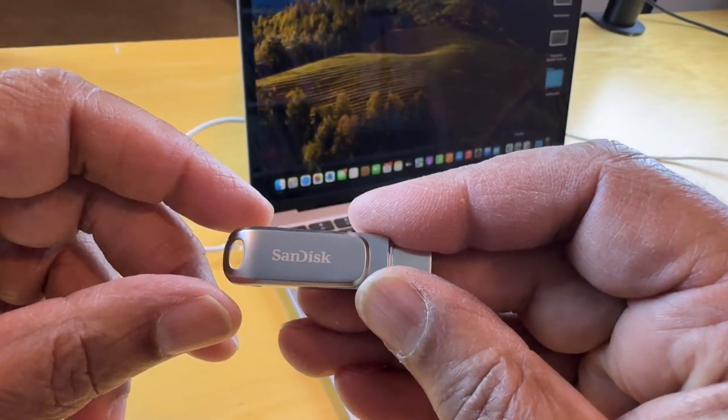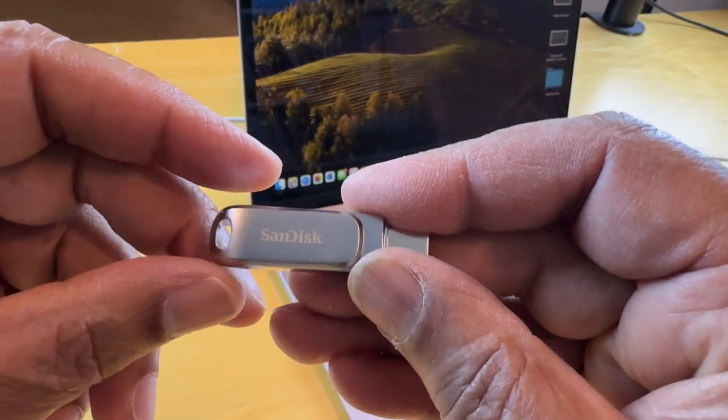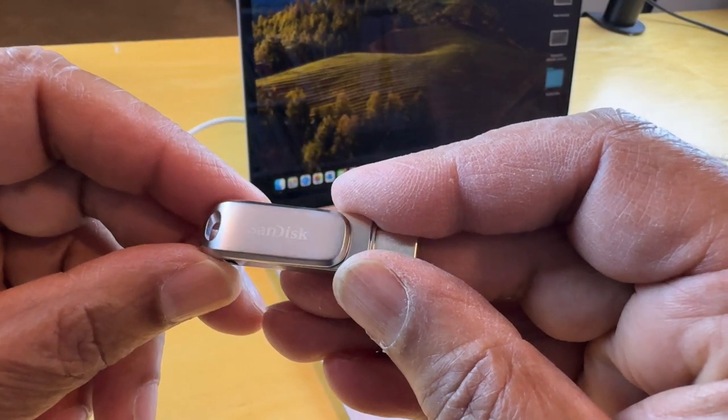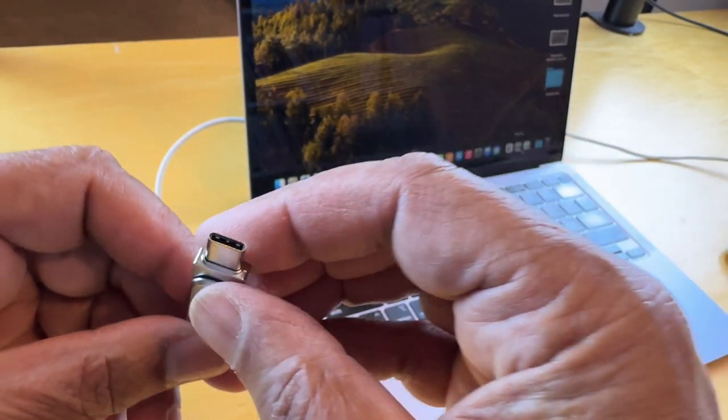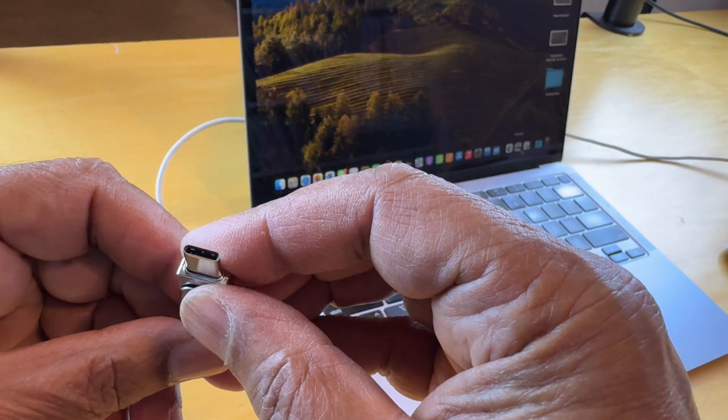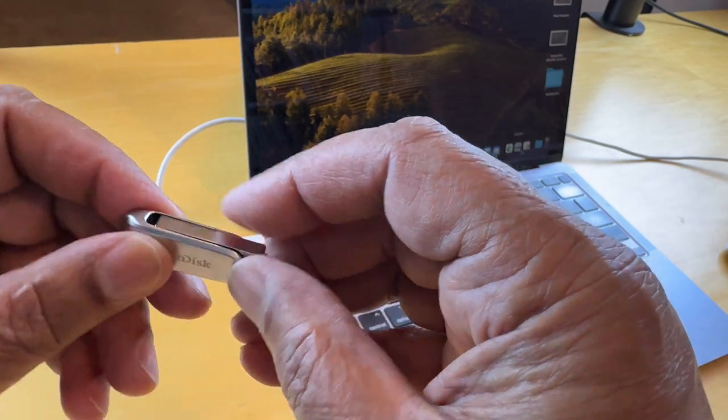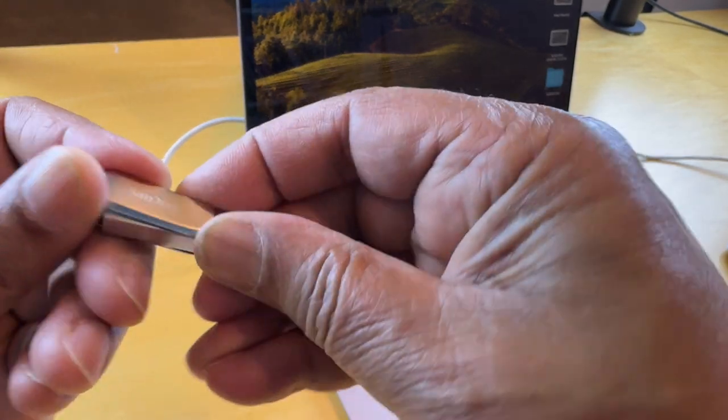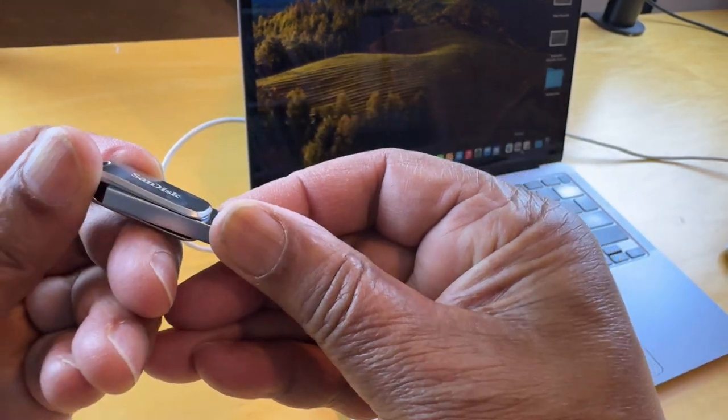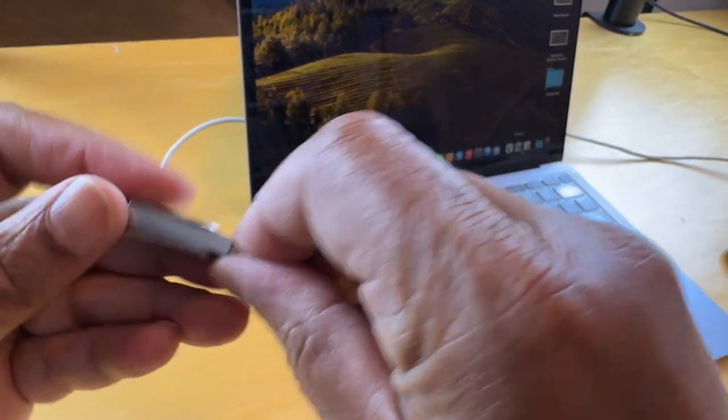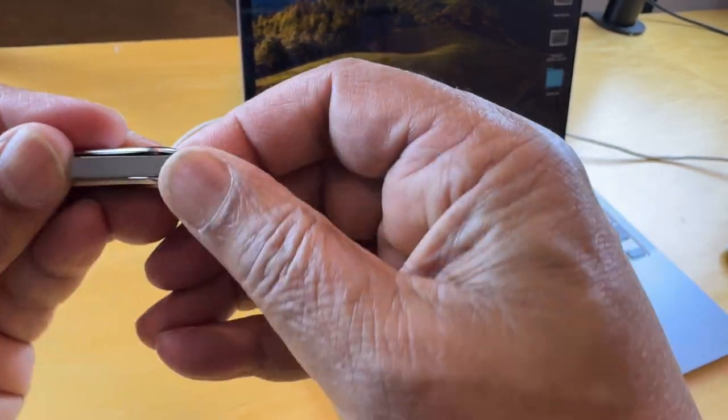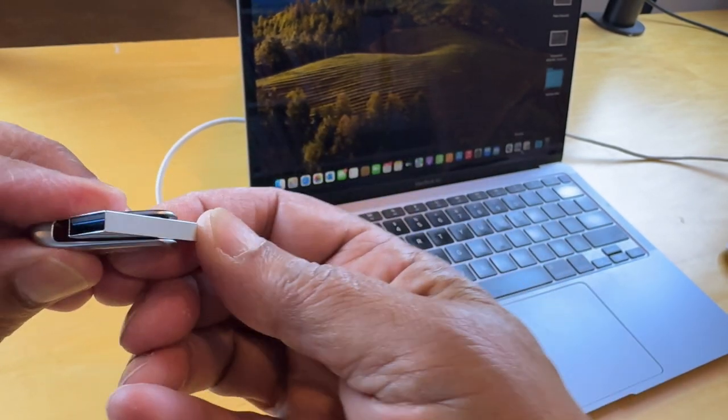Here we have the SanDisk Ultra, 256GB, with a USB-C connector on this end, and over on this end, we have a USB Type-A connector.